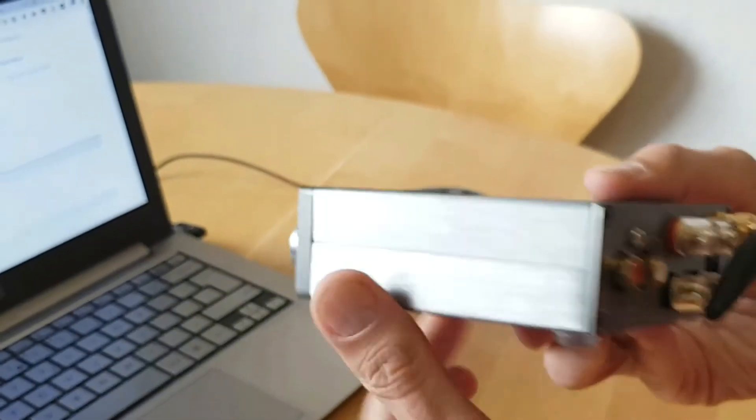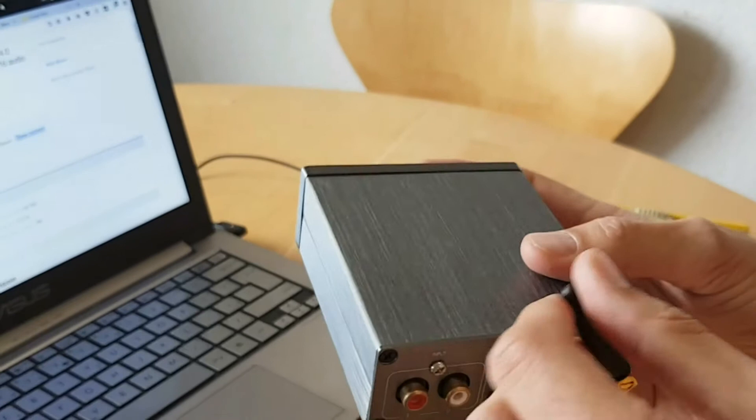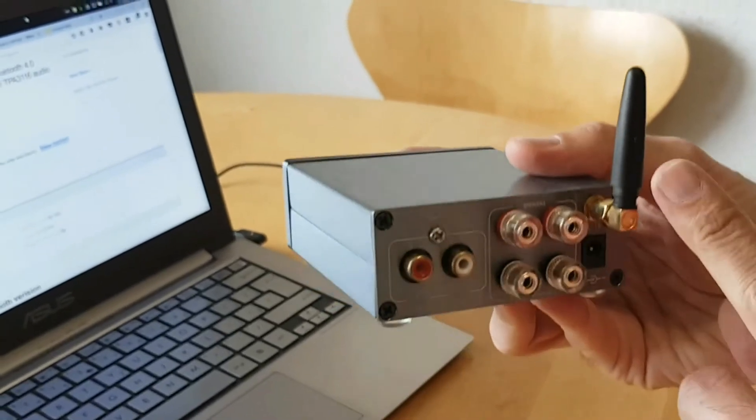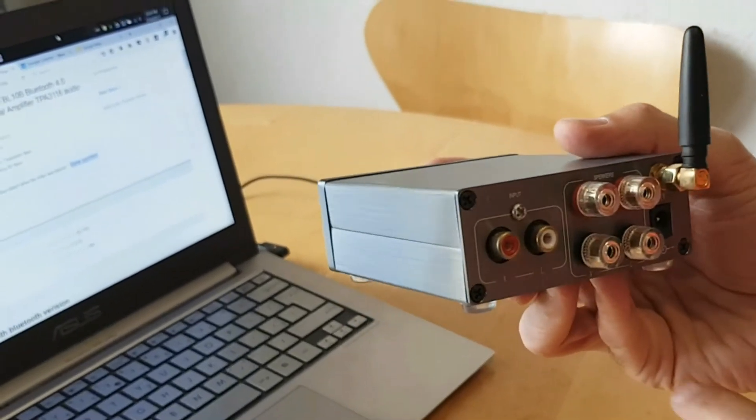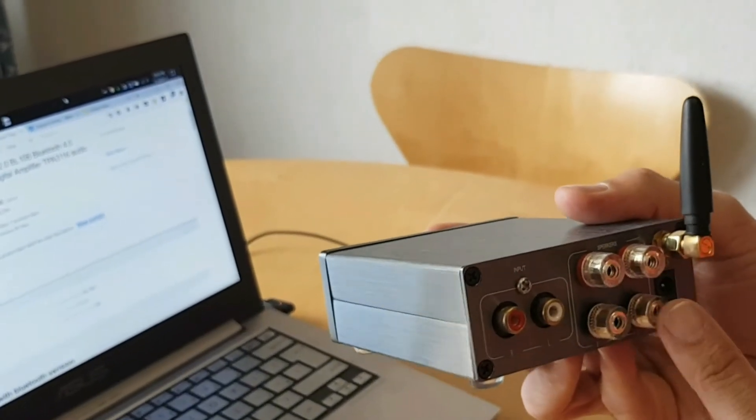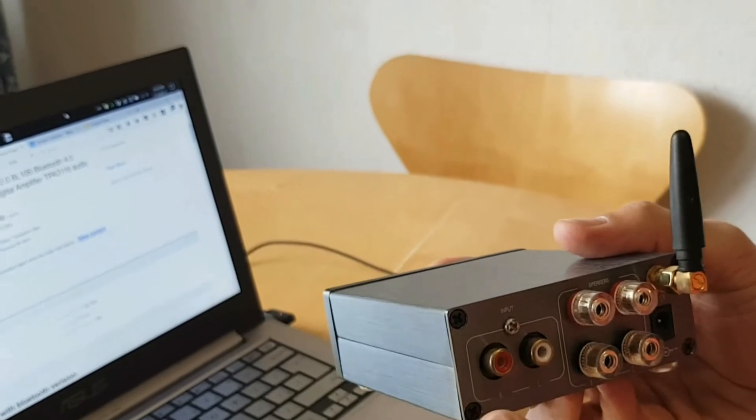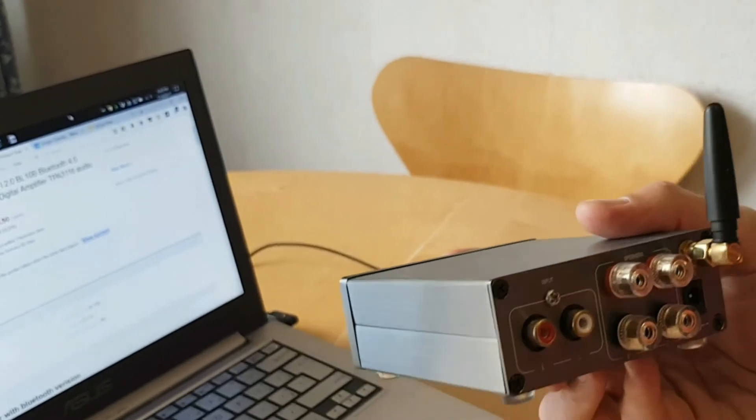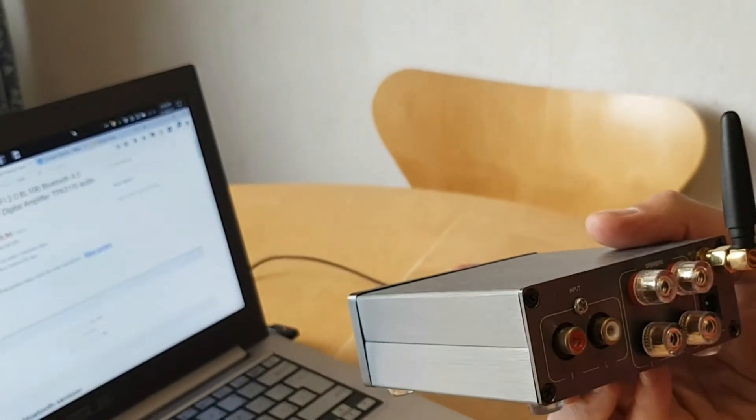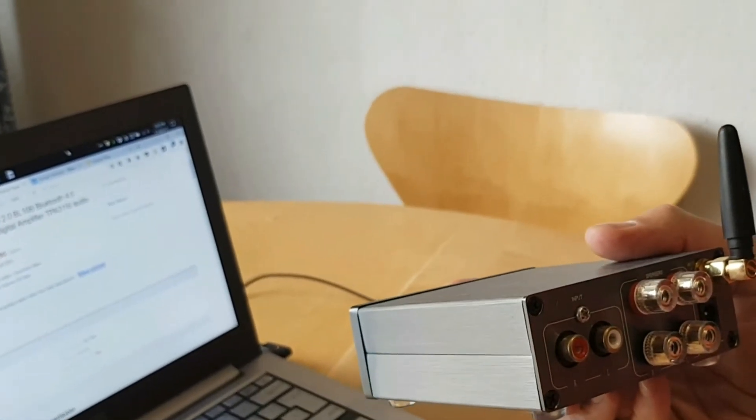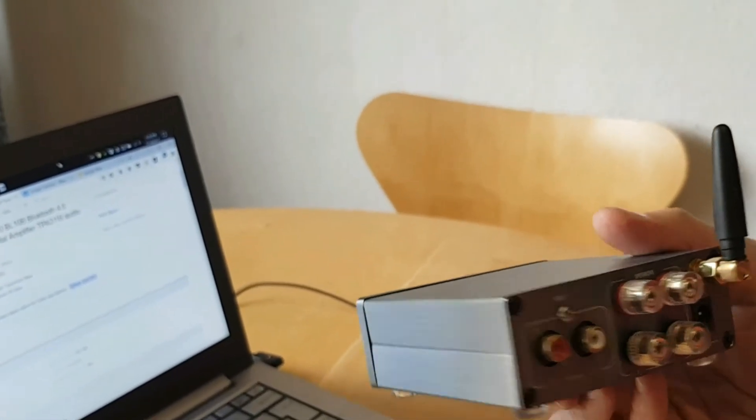On the back side you have Bluetooth antenna, speaker out, GCN and left and right channels input.